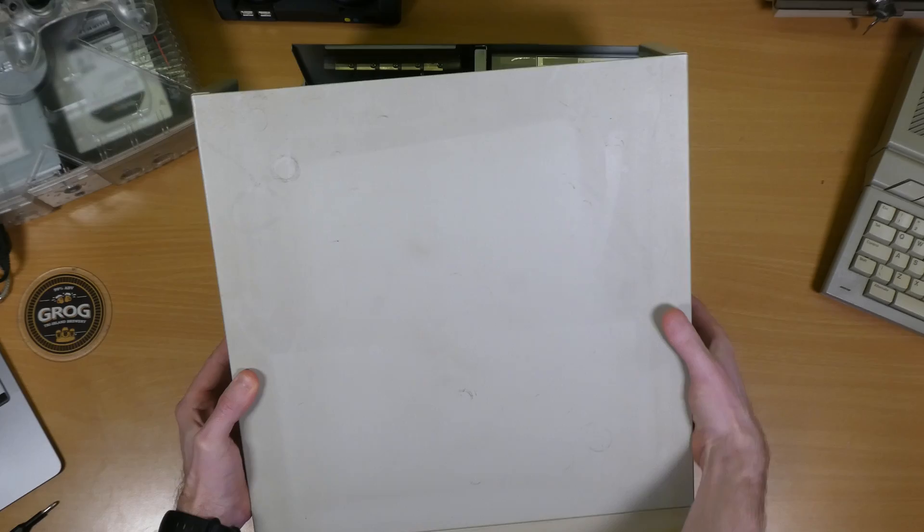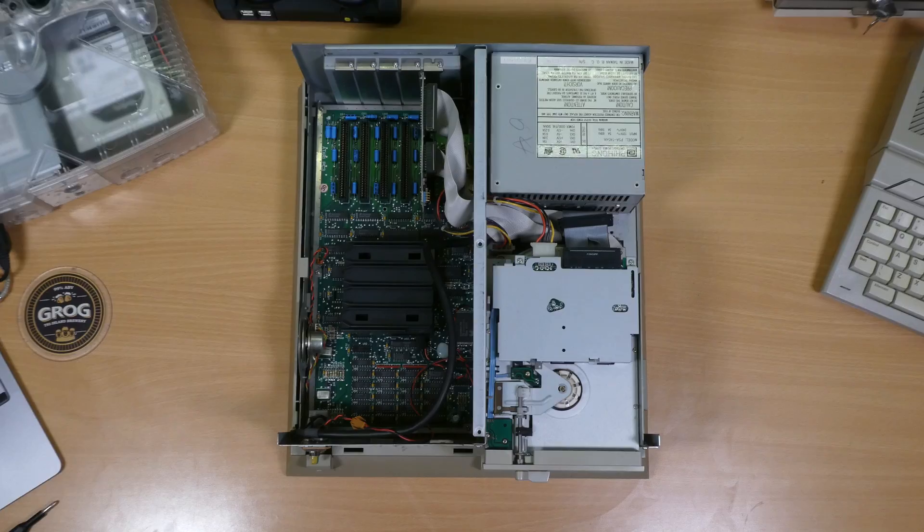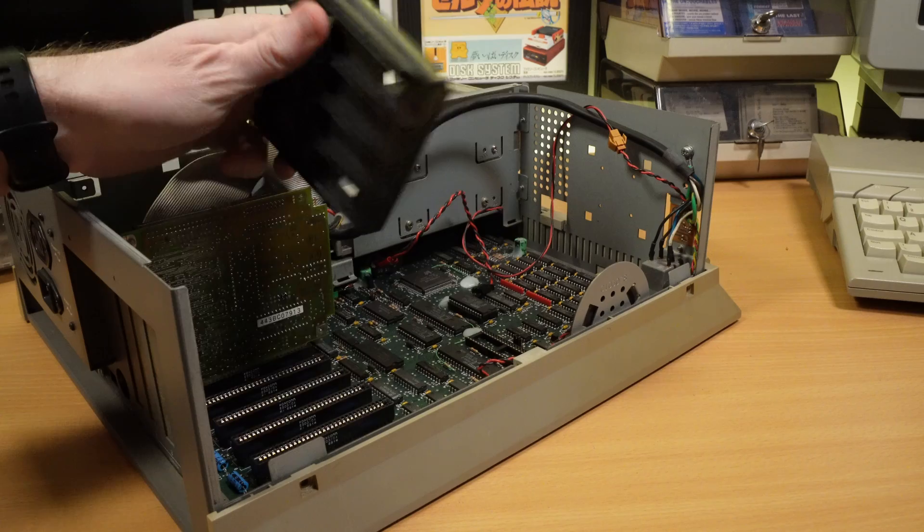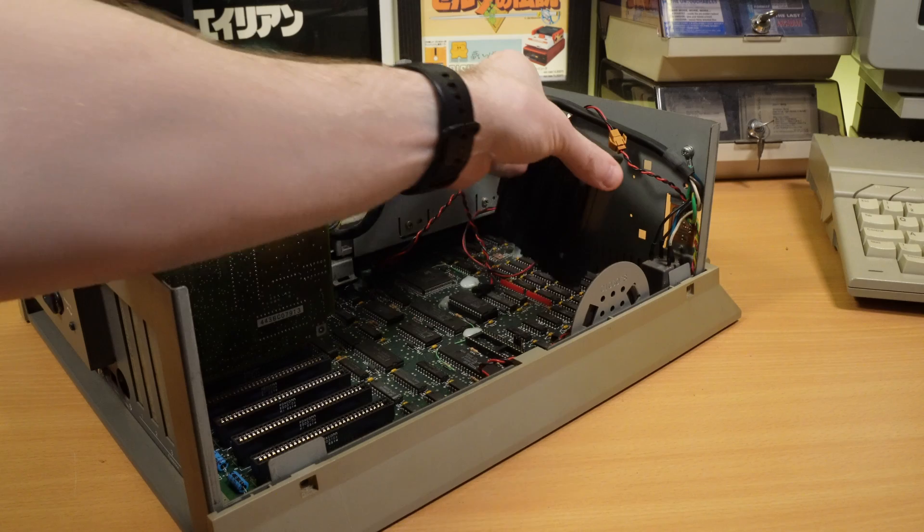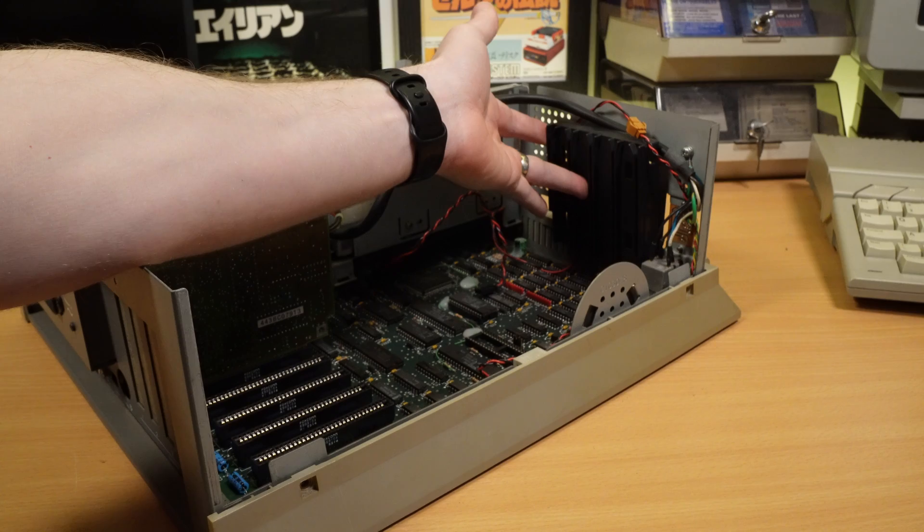So with those screws out of the way the lid lifts off, being careful to maneuver it around the floppy drive. I must admit I was a bit confused by this black plastic thing. At first glance it looked like it might be some kind of heatsink or something. It's the slots to support the far end of the full length expansion cards. It must have fallen out in transit, and I'll leave it out for now while I clean things up.